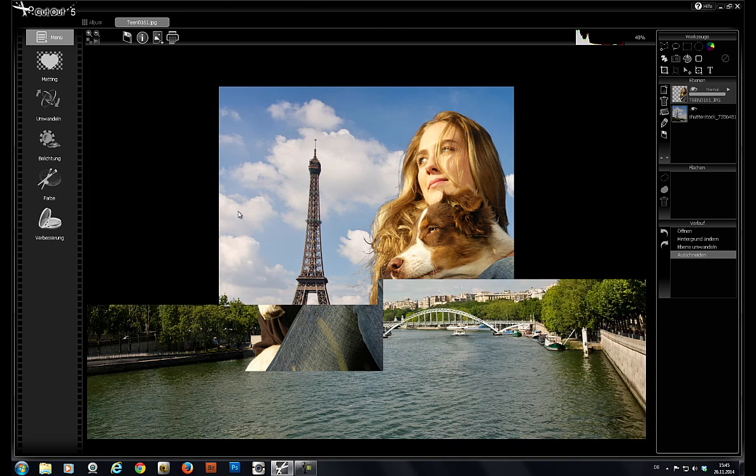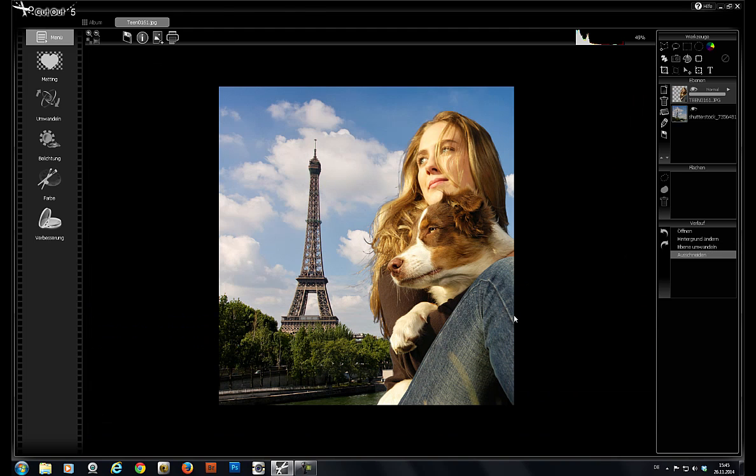As you saw, photo montages with just a few mouse clicks and in only a few minutes. With Francis and Cutout, it's that easy. Have fun!